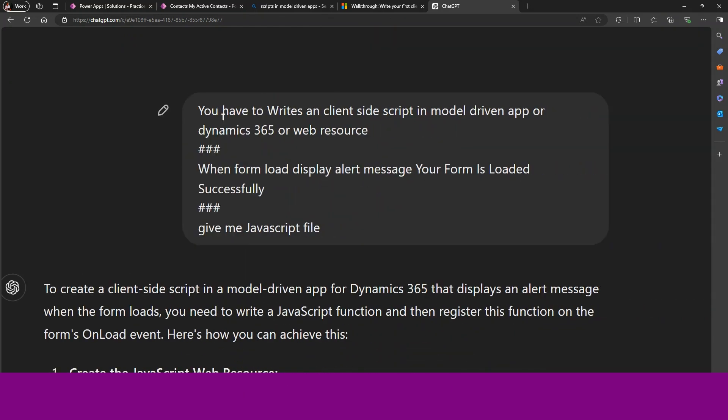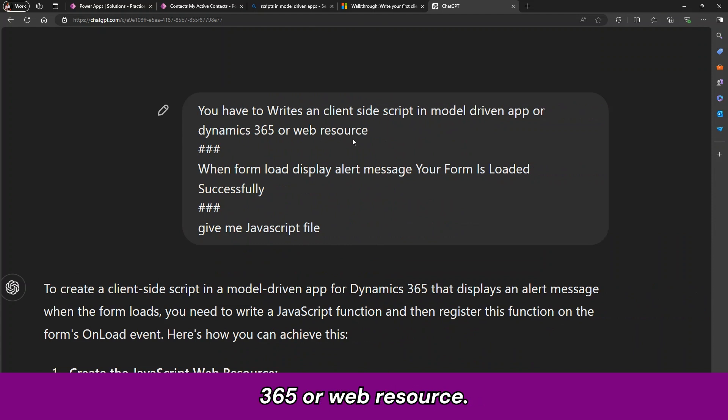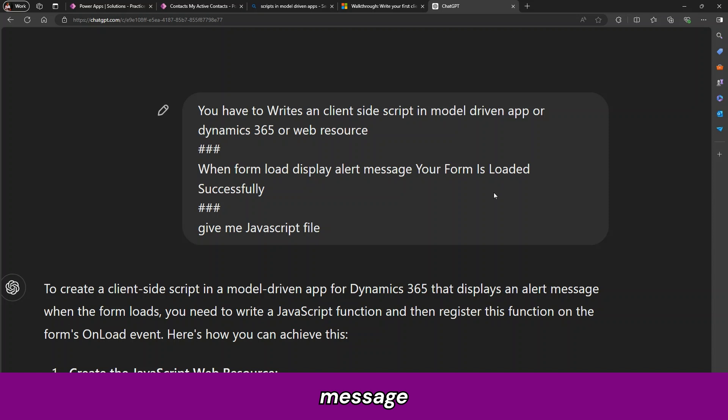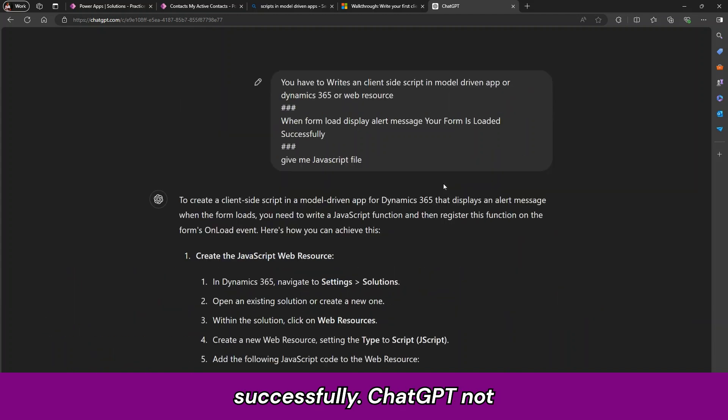Like here I am using. You have to write a client side script in modern app or in Dynamics 365 web resource. When form loads, display alert message and message is your form is loaded successfully.